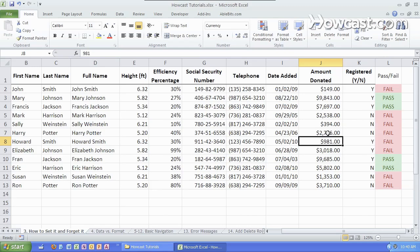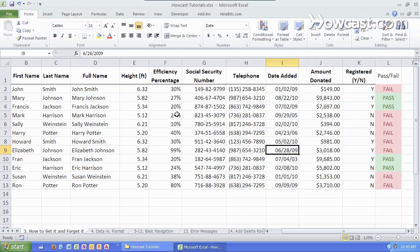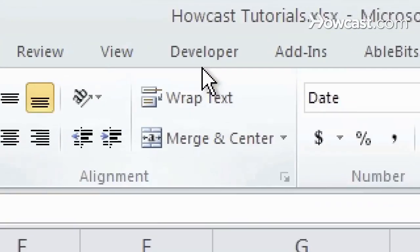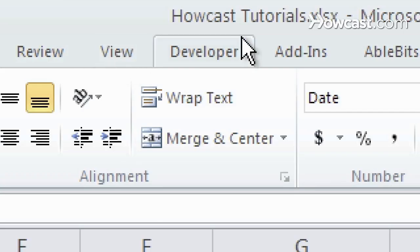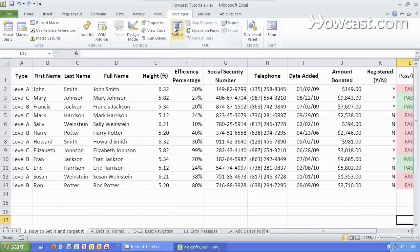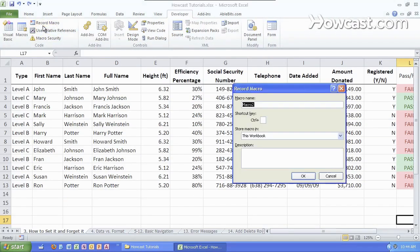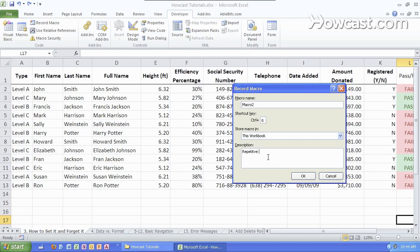One other example is to do a macro. For any series of repetitive tasks that you have, let's go to the developer tab, which you have to enable using the options. Go over that later. And I'm gonna do record macro. I'm gonna name it macro 2. Hit control Q as the shortcut. And write a little description here. Repetitive tasks. And we're gonna hit OK.